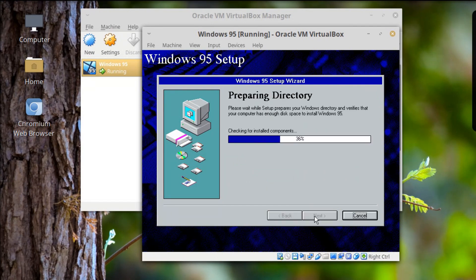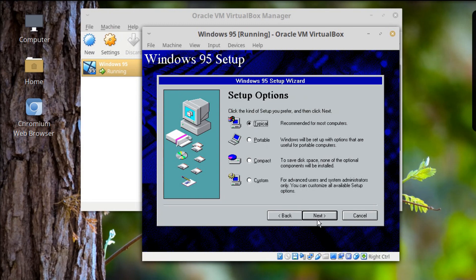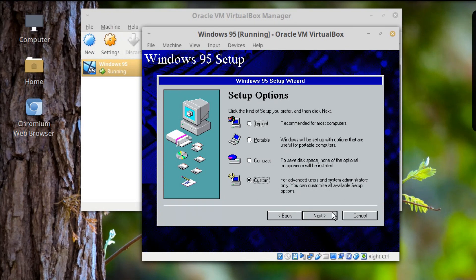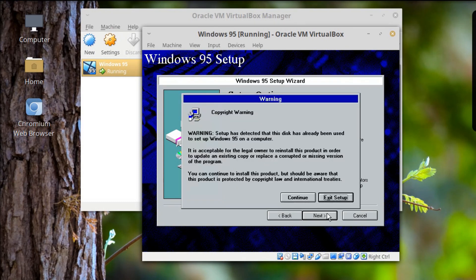Windows! That's what I want. The setup options are: Typical, Portable — setups used for portable computers — and Recommended for most computers. There's also a Custom option for system administrators. Let's go into Custom, screw it.